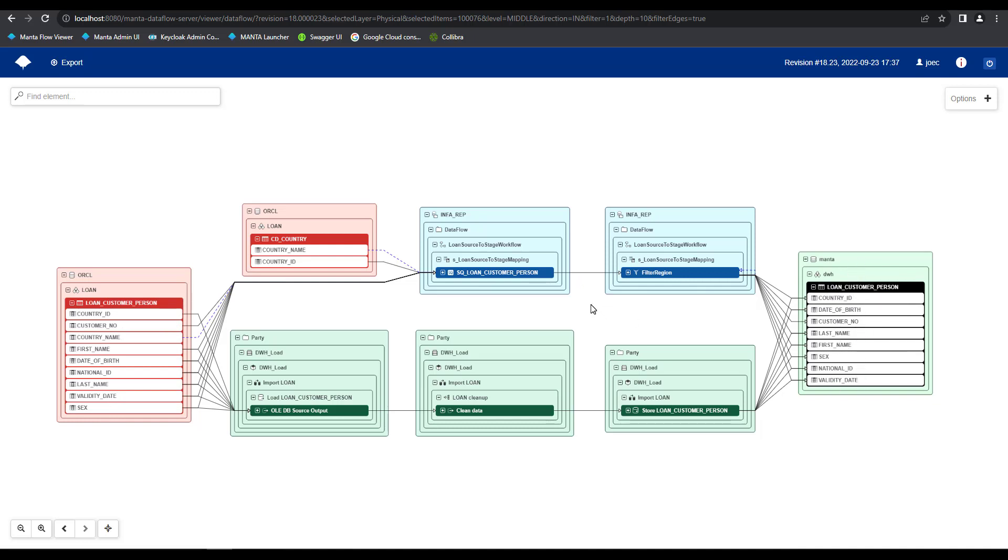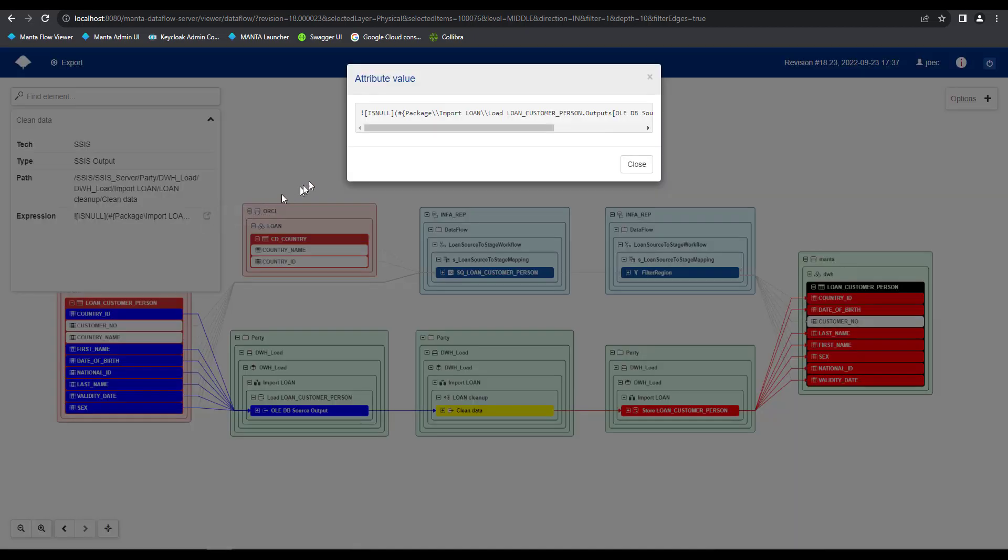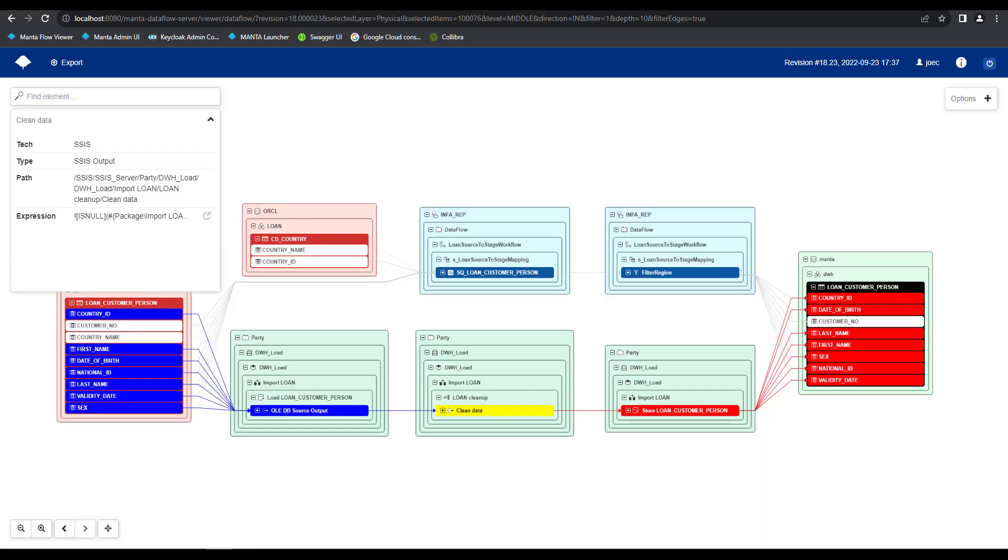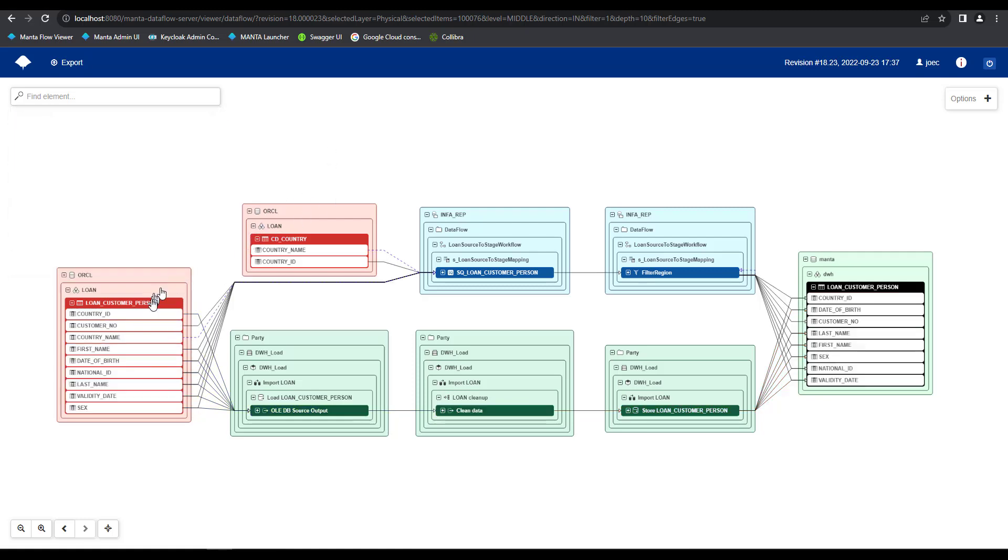Within this same visualization, I can see there's additional steps coming from my SSIS ETL tool, such as this clean data component, which if I click upon it, I can view the expression, which essentially is looking for null values and replacing them. So within this one diagram, I am able to locate all the different sources for my loan customer person table, understand both the physical movement of data as well as the indirect data lineage movements, and also get a better understanding for the different levels of data cleaning and transformation, which is being applied to the data prior to being placed in the loan customer person table.